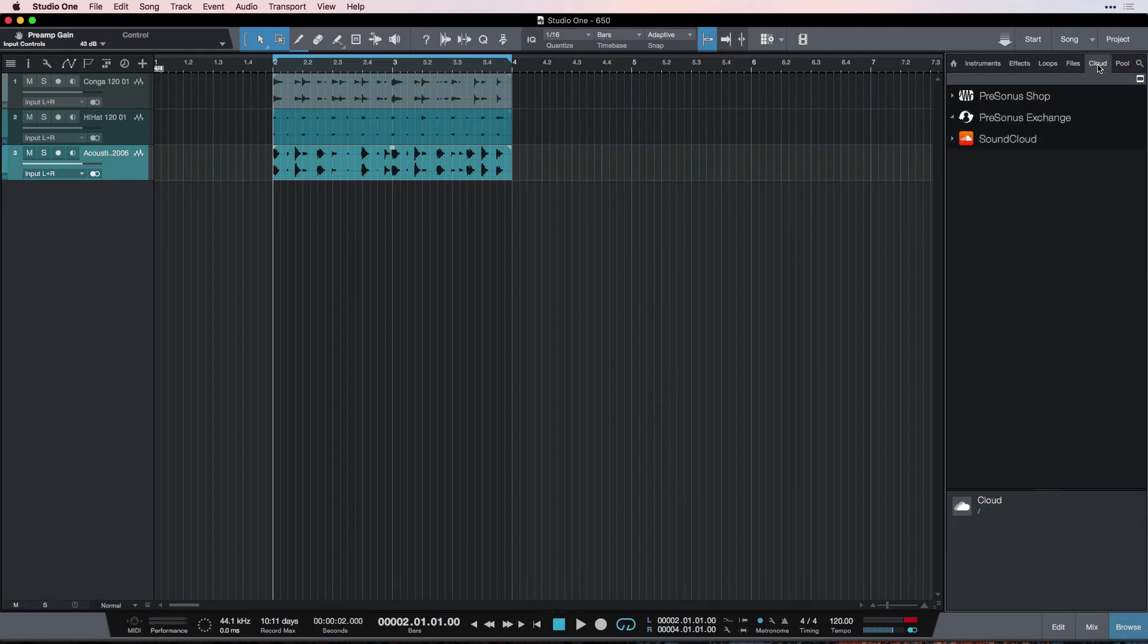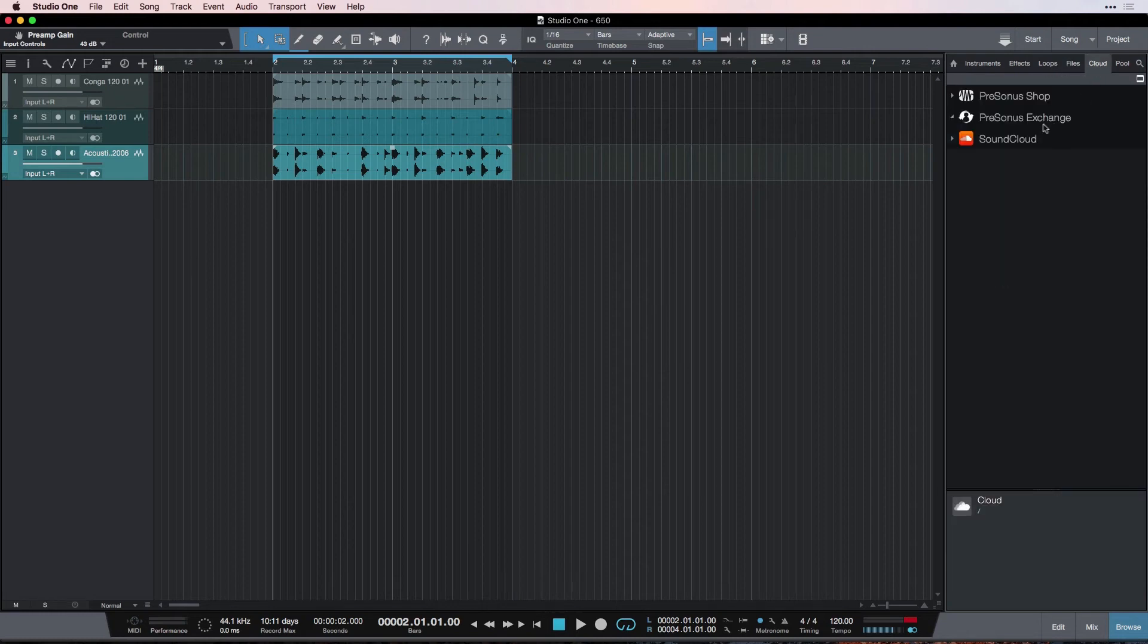The next tab is Cloud. We're going to talk about this in a future video. This is some cool features that come bundled with Studio One that you can do some interesting things with.